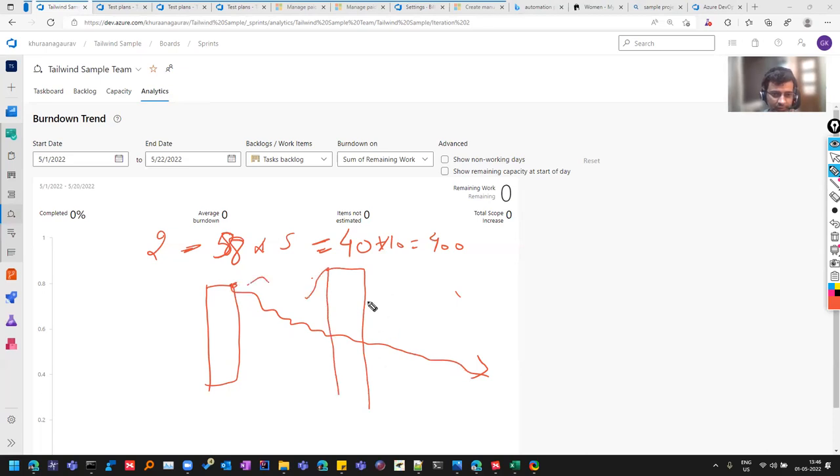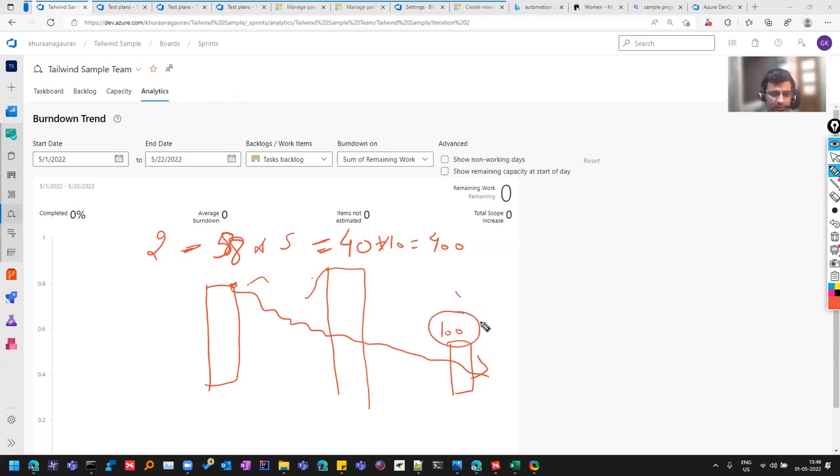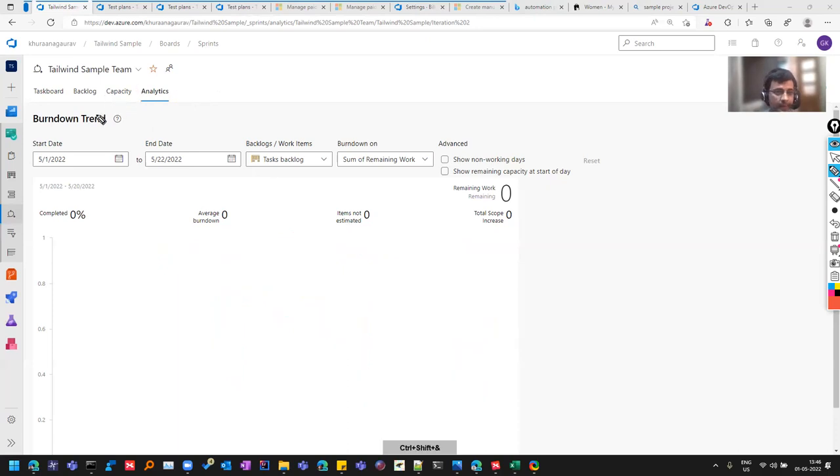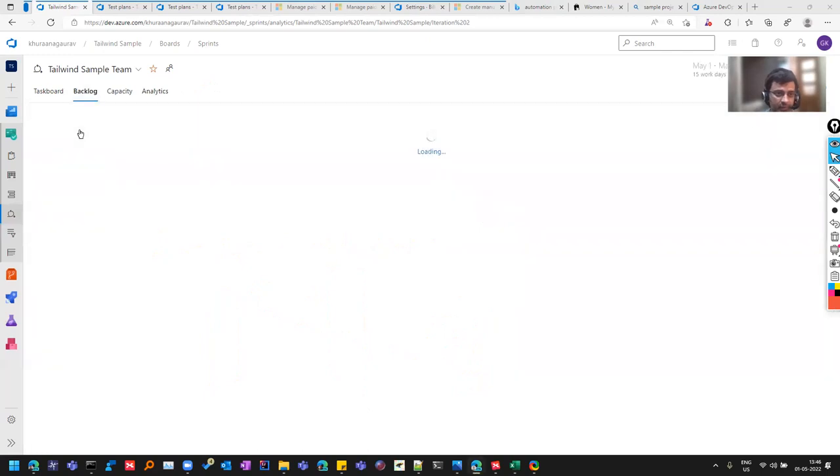So that way we can see that how the tasks which were decided initially, were they able to close or there were new tasks added. Because sometimes it's like that, that still 100 hours of tasks are still pending. So in retrospective, you decide that how they got pending or something was not clear, you moved it to the next sprint. So all those things you can do in this analytics capacity is if anybody's taking leaves and all.